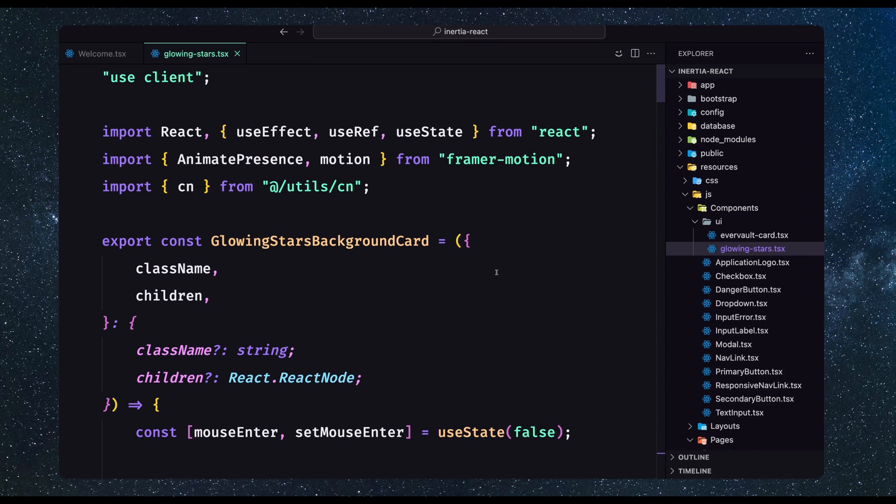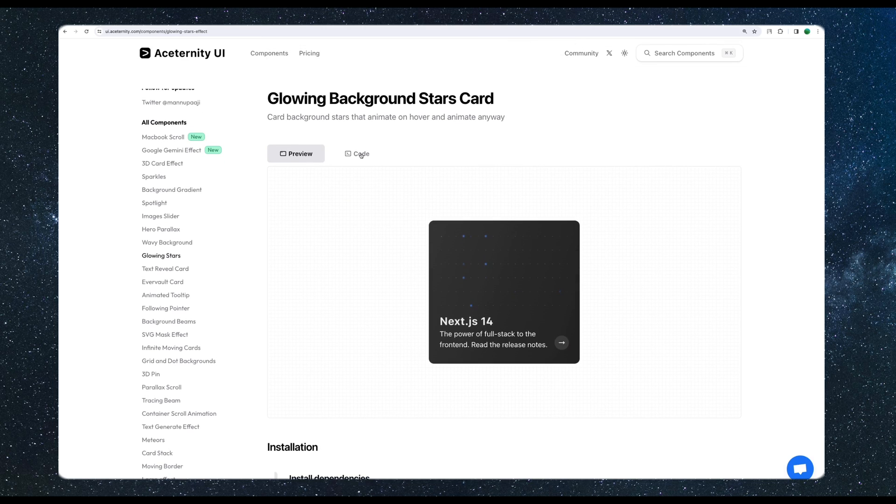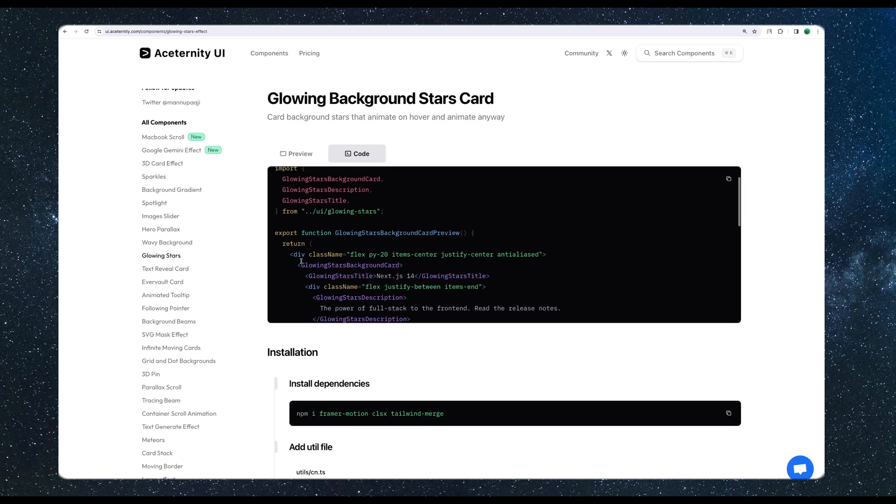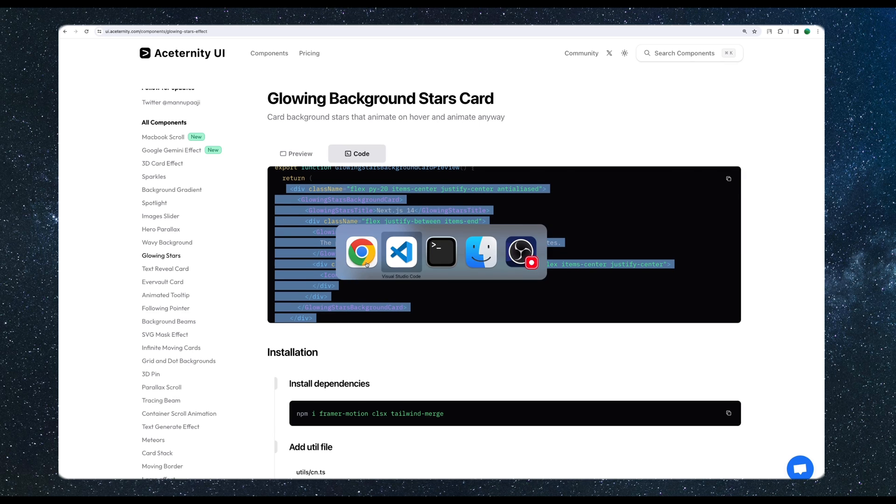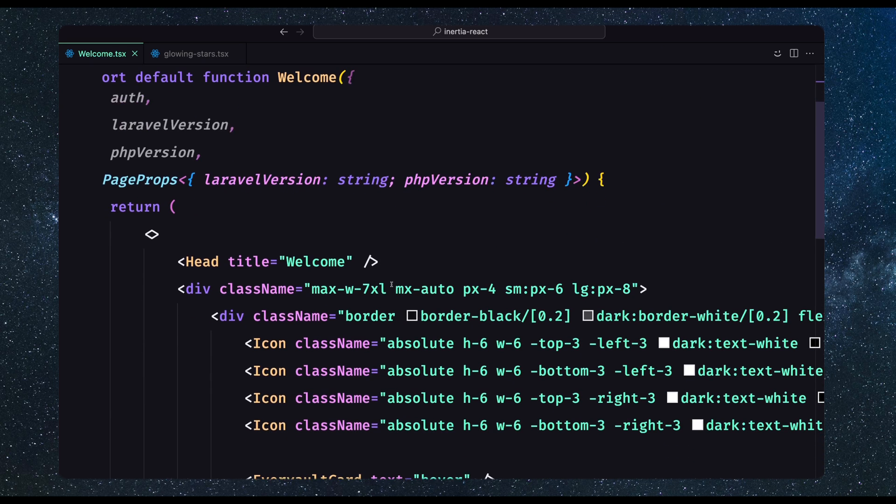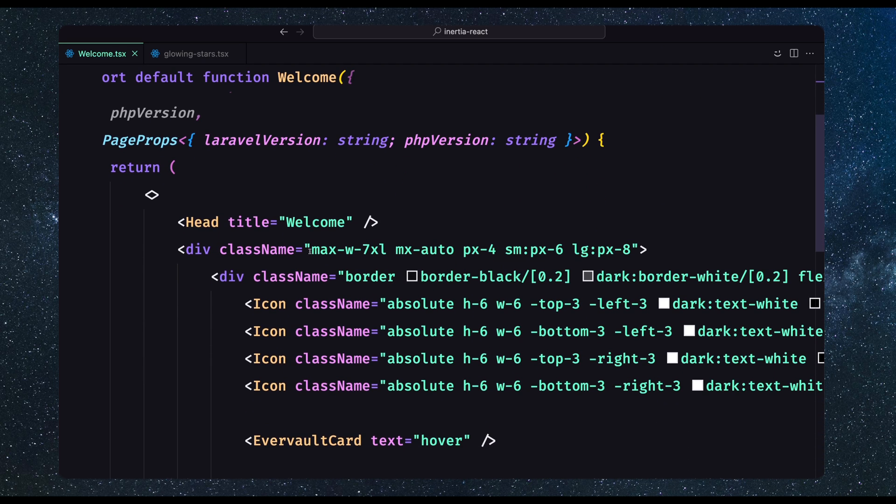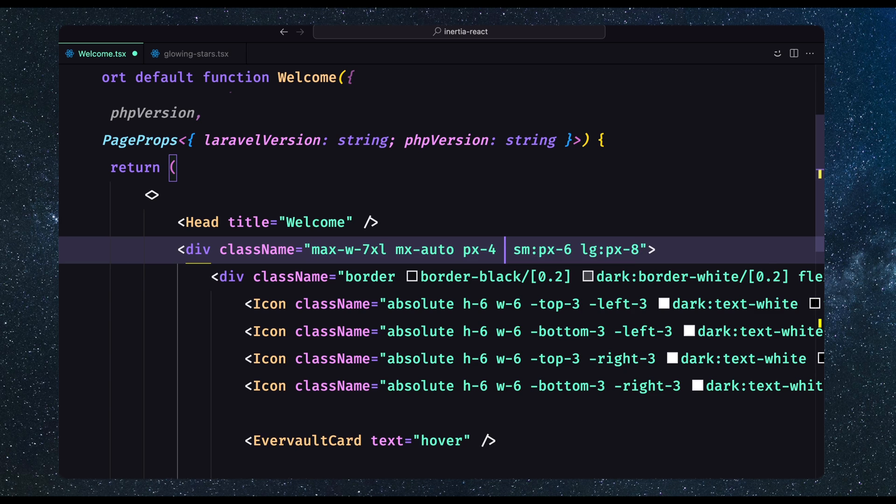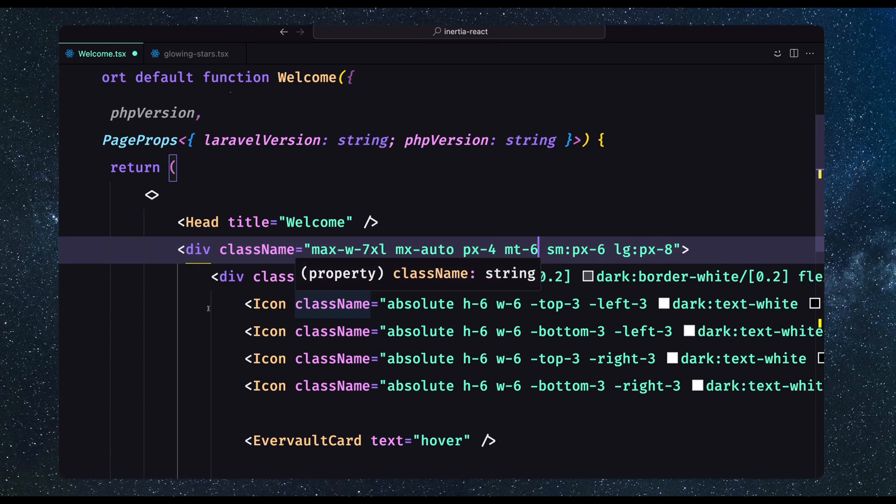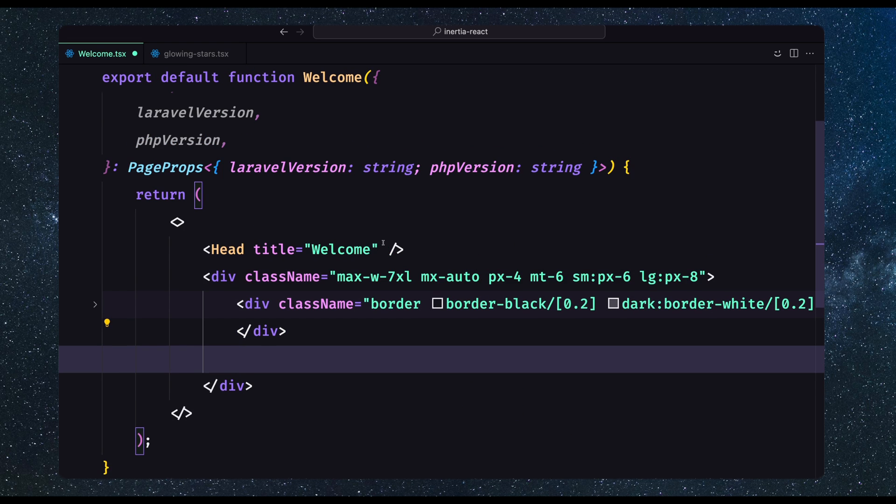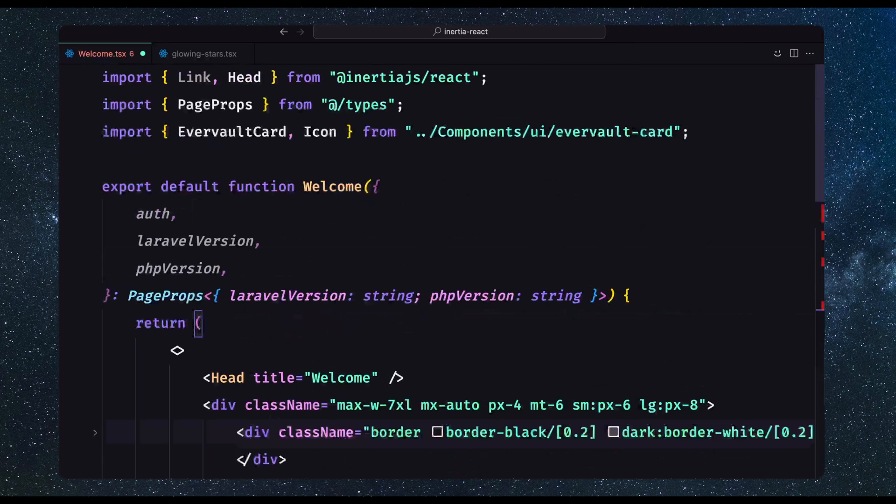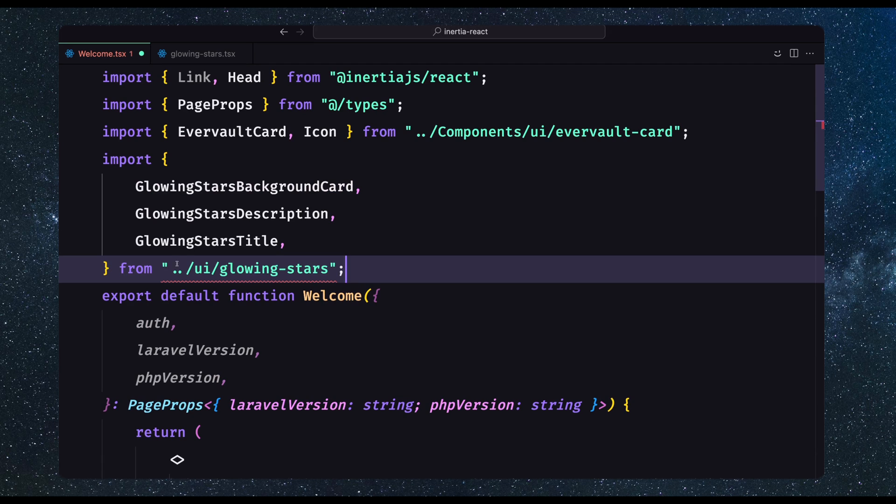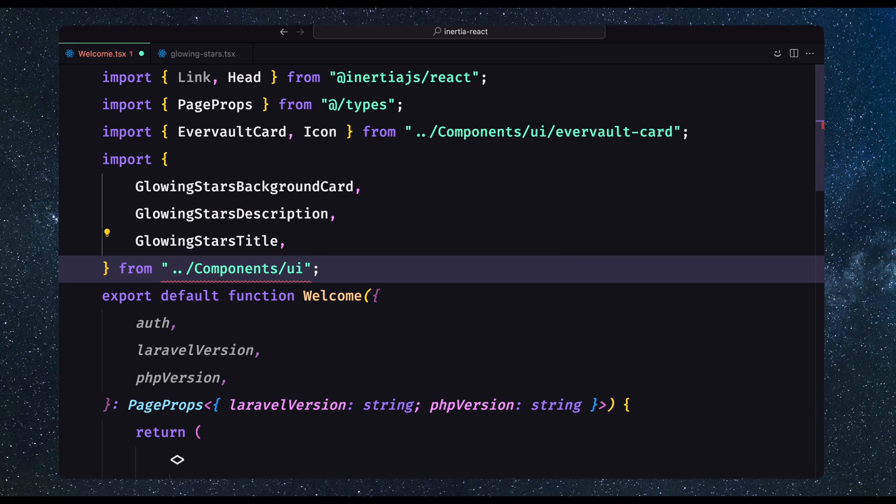Let's save this. Then what we need to do is go to code and I'm going to copy this. Let's copy, go to welcome. Here we have this max width, I'm going to add margin top to be 6. Then here we have the card and let's paste it right here. We need to import all of them. So let's say import from, go up one, components UI slash and this component, save.